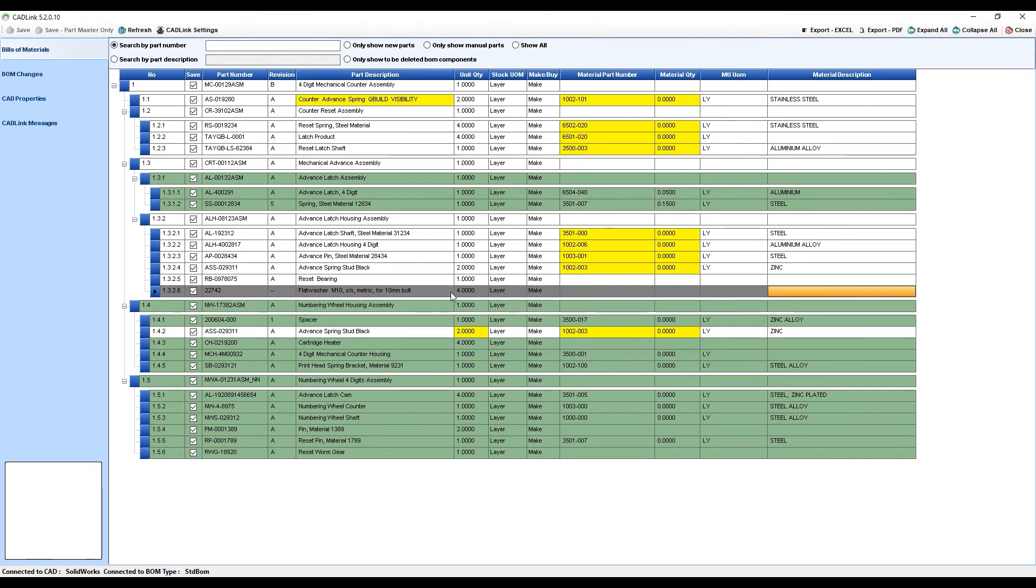This represents parts that are going to be removed from the Visibility Bill of Material because CADLink wasn't able to find it in your CAD model anymore.